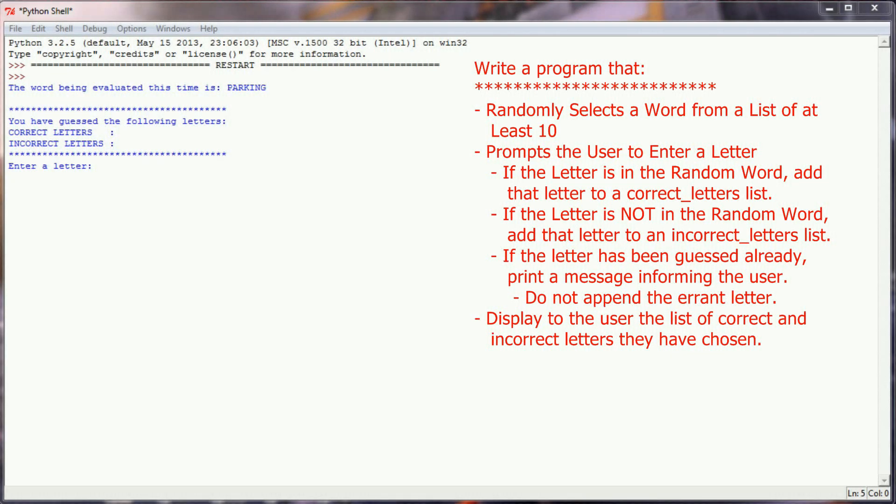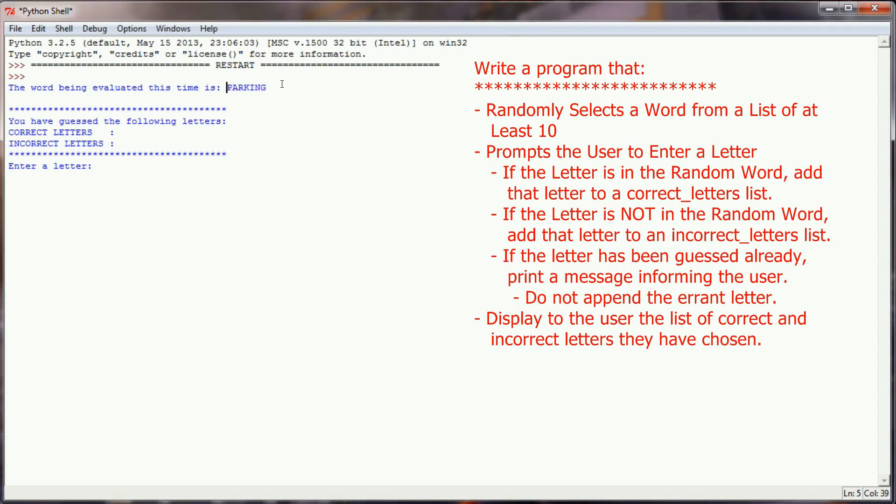Okay, so your challenge program for lesson number two really takes what we've already done and expands on it. The first thing that you're going to need to do is randomly select a word. You can see that I have printed out what that word is, and you can do that in your program as well to make sure it's working. So in this case, we're looking for the word parking.